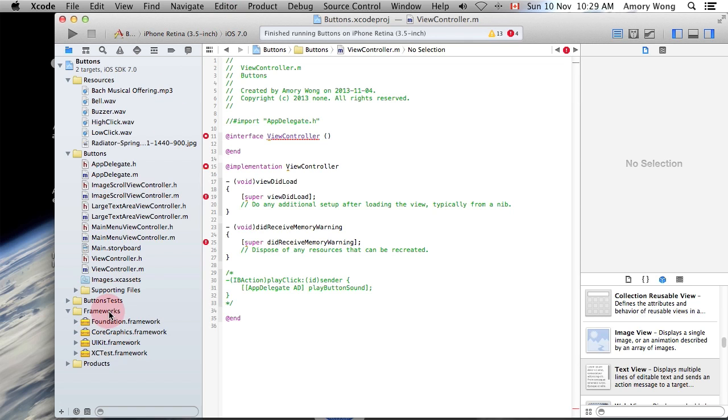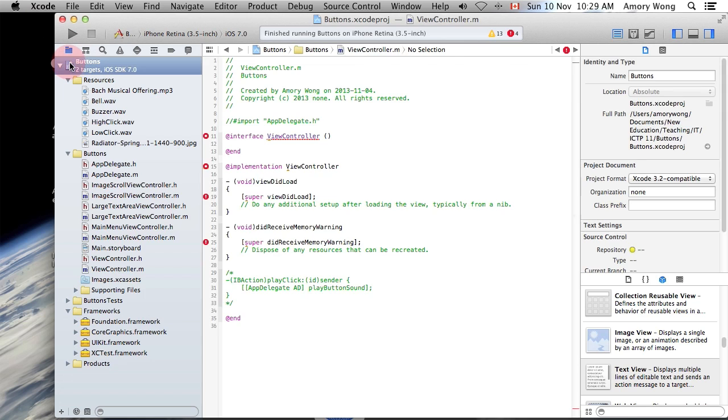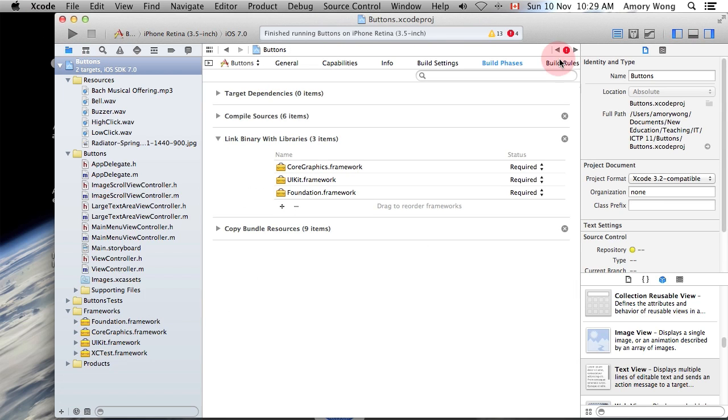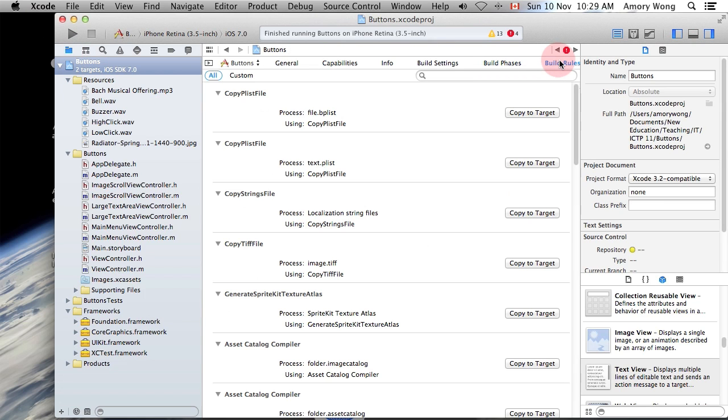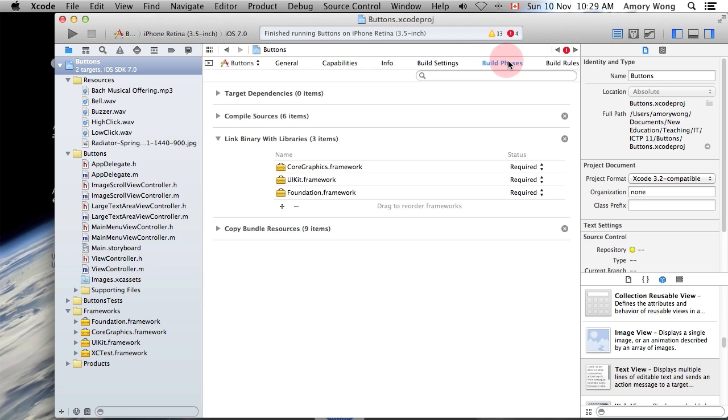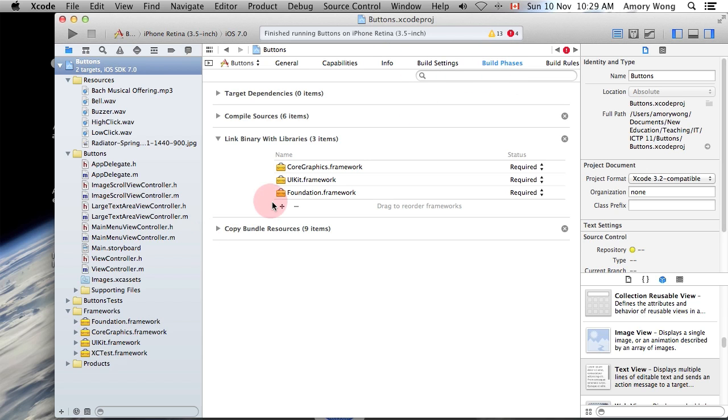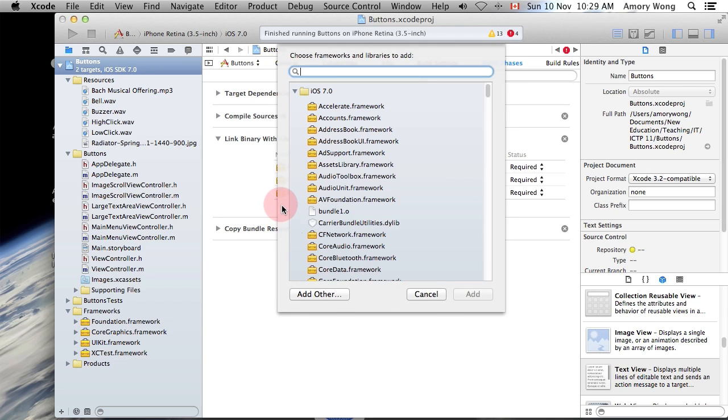First of all, we have to add the sound framework. Click on your project, click on Build Phases, and click on the plus sign to add the sound module.